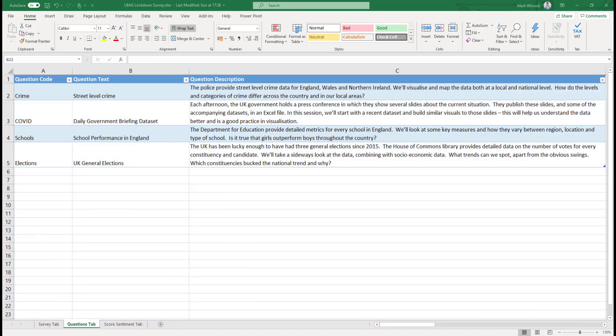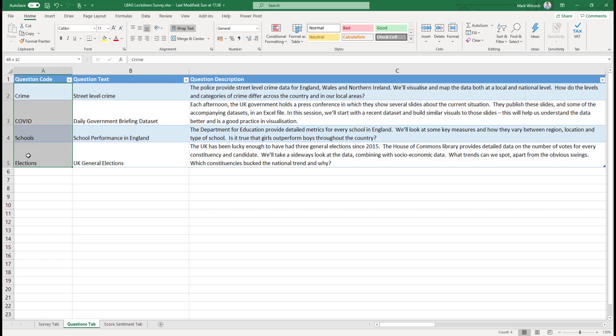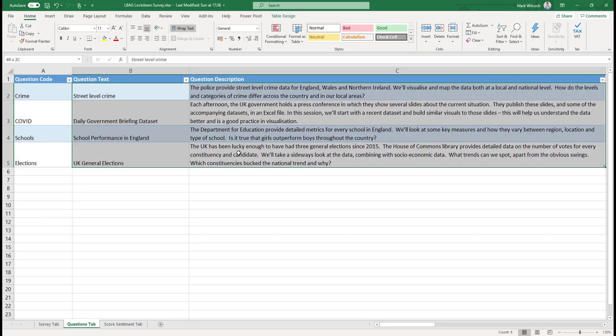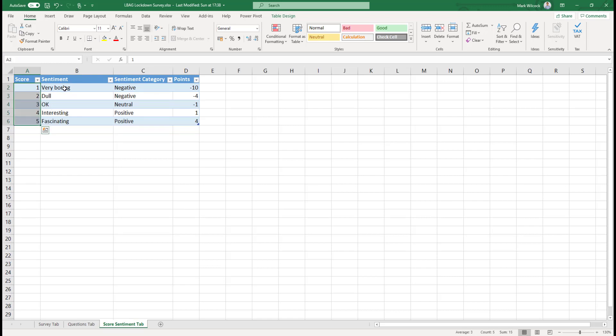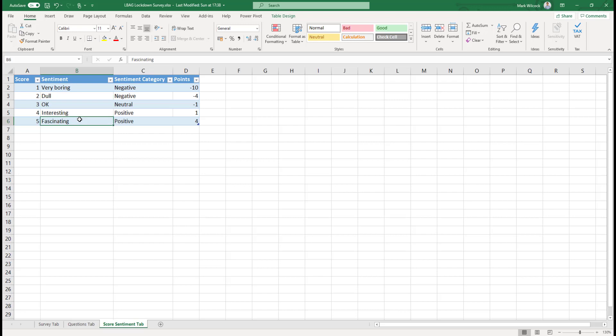I've also created a couple of small helper tables. The first one has a table of all the questions, the four questions, the question code that's the same as the column name, and a short and a long description. We've also got a score table that has one to five, same as the ratings that people gave, and a kind of label, a sentiment. I've said that if people clicked on one, they decided it was very boring, if five, fascinating, and if three, OK.